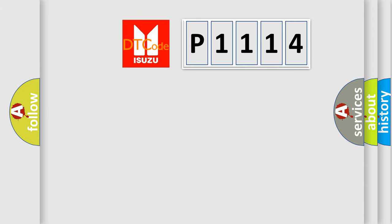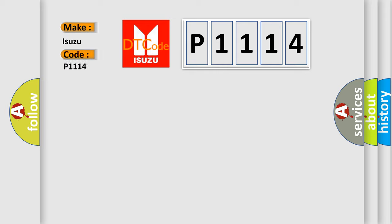So, what does the diagnostic trouble code P1114 interpret specifically for Isuzu car manufacturers?